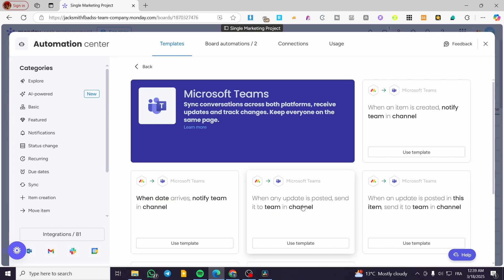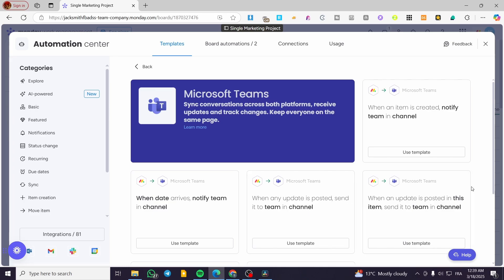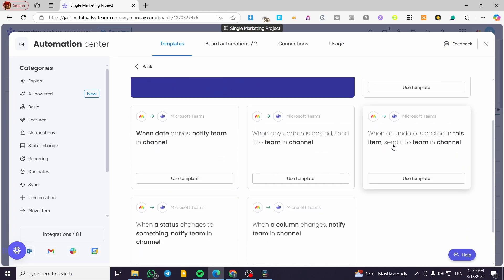The third automation is 'When any update is posted, send it to team.' That means whenever you put some updates on tasks or on the project — since tasks are represented by columns — any update on any column is going to be sent as a notification to the team. Note that this may concern only the specific task, not necessarily date changes.